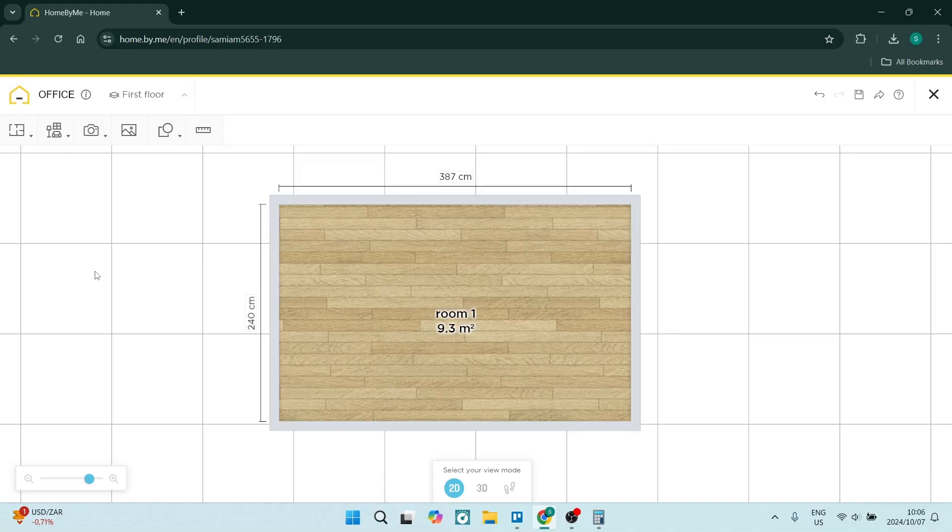Ladies and gentlemen, today I'm going to show you how to add a roof in Home By Me. So without further ado, let's dive straight in.